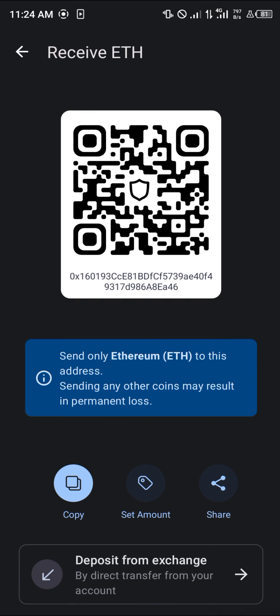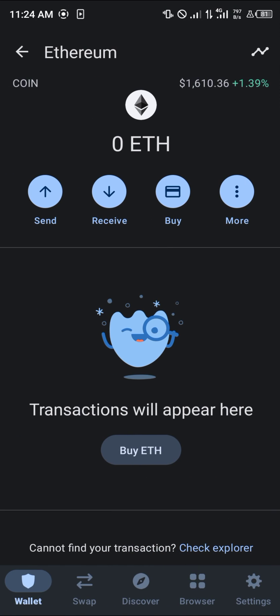Your Ethereum will then be deposited into your Trust Wallet. Do comment down below if you've got any questions about how to go about any of these steps and you'll be given an answer. Thank you.